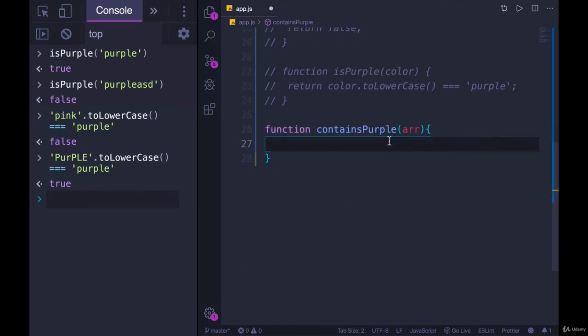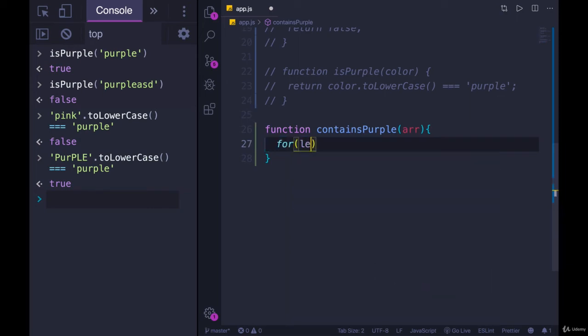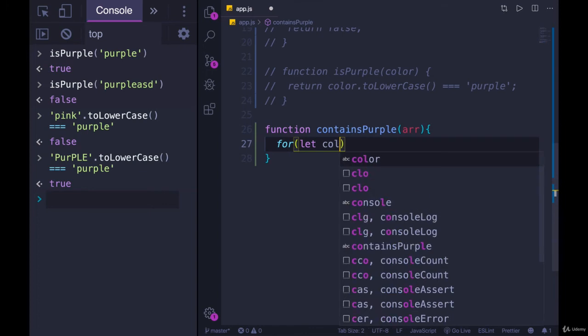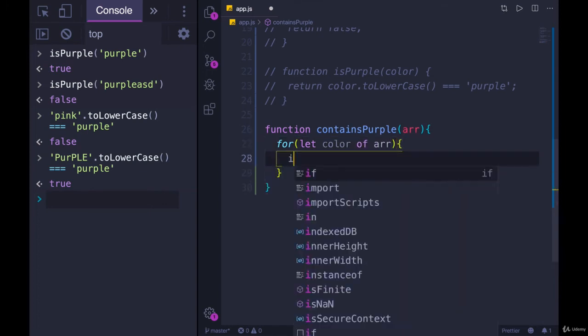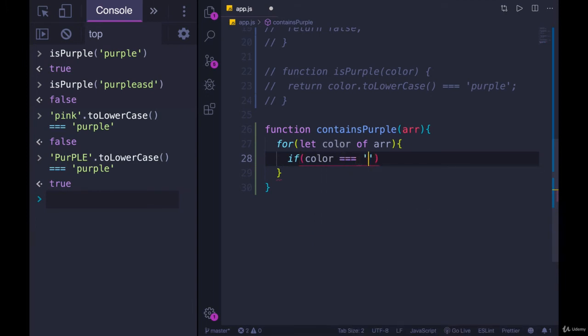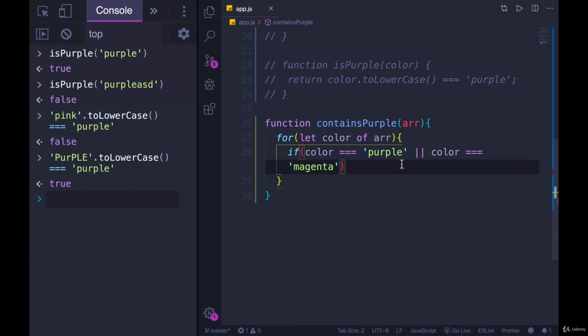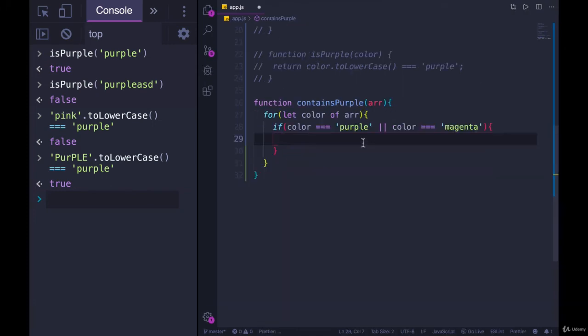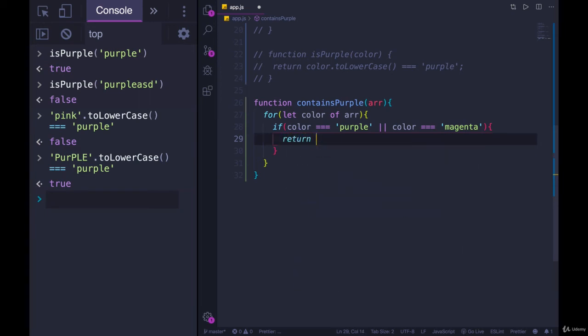And we will loop over the array. And if any element in that array is either purple or magenta, we'll return true. Otherwise, we return false. So we'll loop over the array for let color of array, we'll use a for of if color is triple equal purple, or color is triple equal, I said magenta. For our purposes, we're considering it purple. If that's the case, we'll return true.